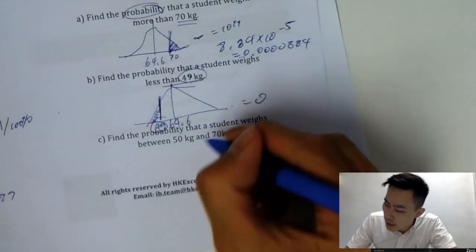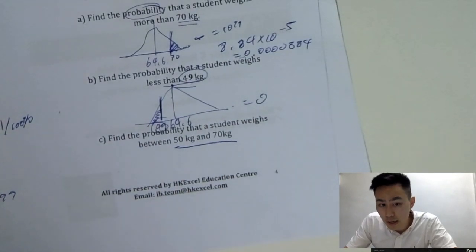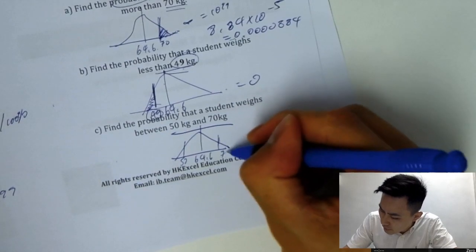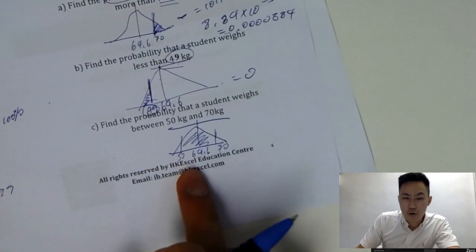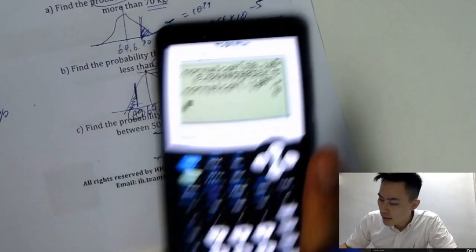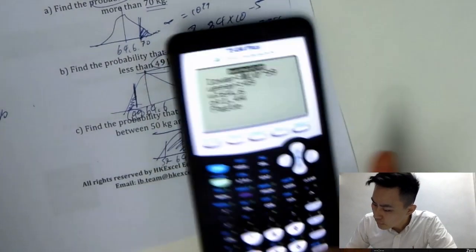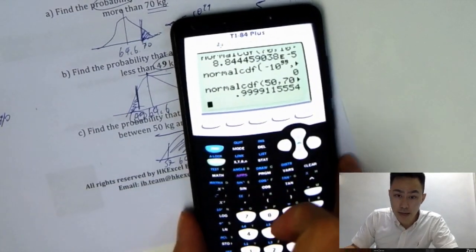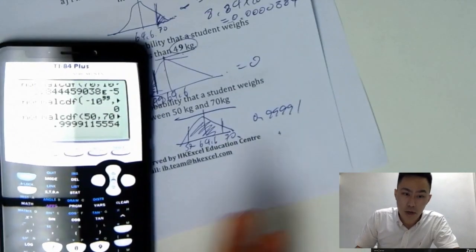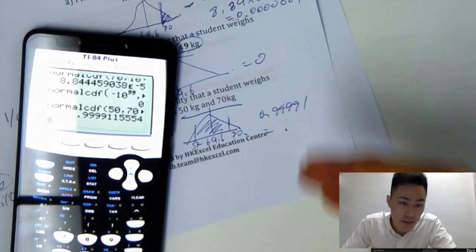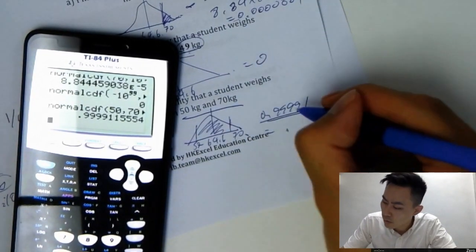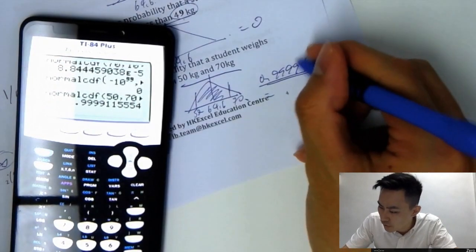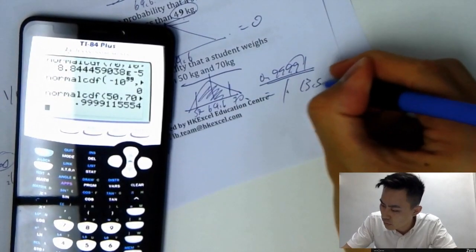For question C: find the probability that a student weighs between 50 and 70 kg. Draw the diagram with 64.6 in the middle, mark 50 on the left and 70 on the right, then shade in between. Lower bound is 50, upper bound is 70, same mean and standard deviation. The answer is 0.999. Since IB exam requires 3 significant figures, you round it to 1 (3SF).